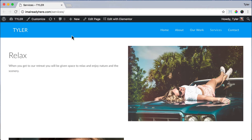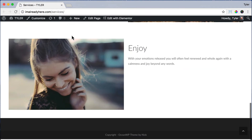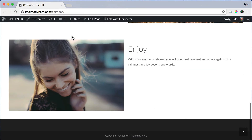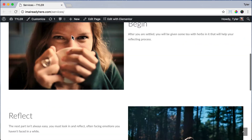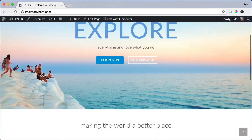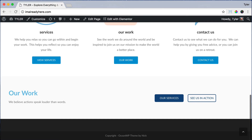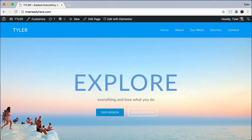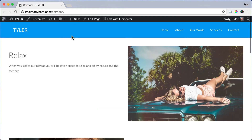That's looking pretty awesome, but maybe we can make it a little better. We should add another call to action at the bottom of this page. Maybe we want to add the same call to action that we have on the homepage — let's not reinvent the wheel, let's just take it from the homepage and add it to our services page.